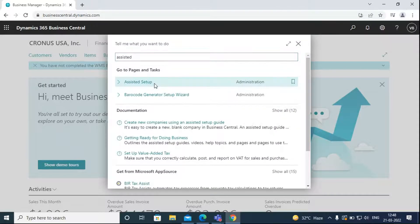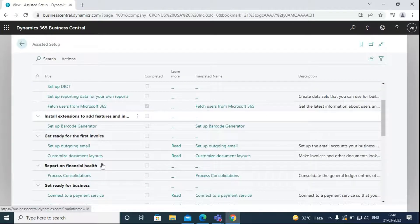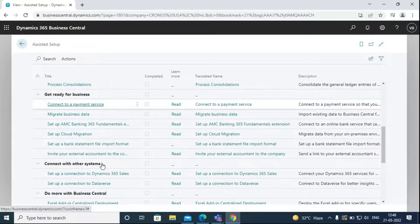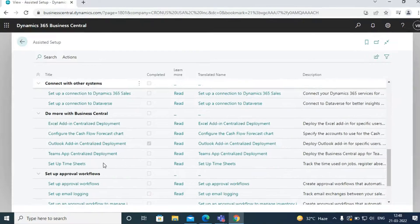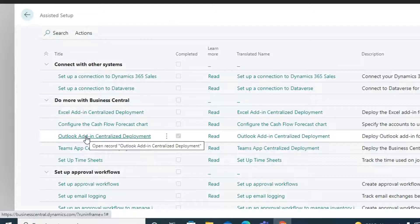Then, we have to go to the Outlook add-in centralized deployment under the Do More with Business Central heading.